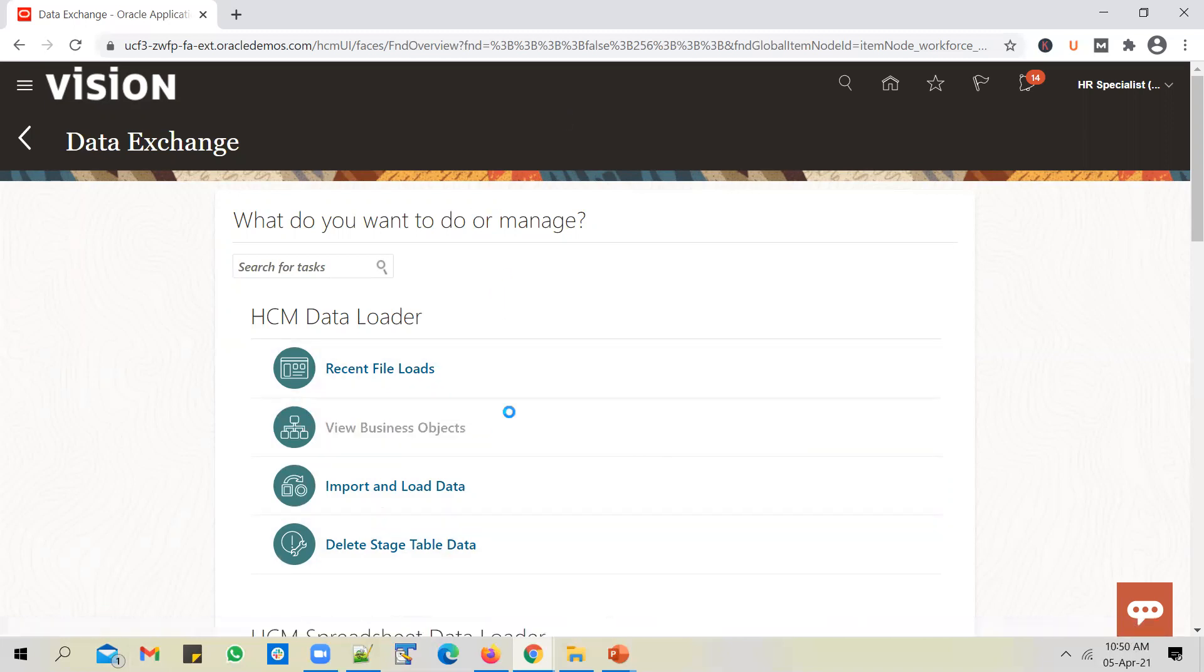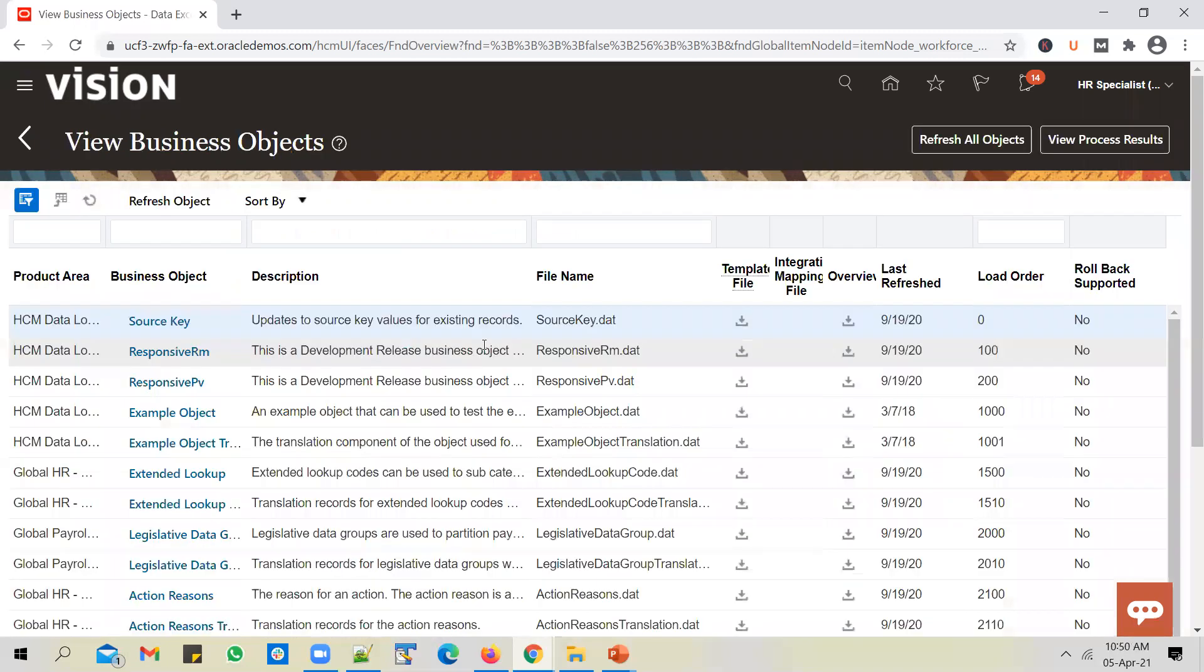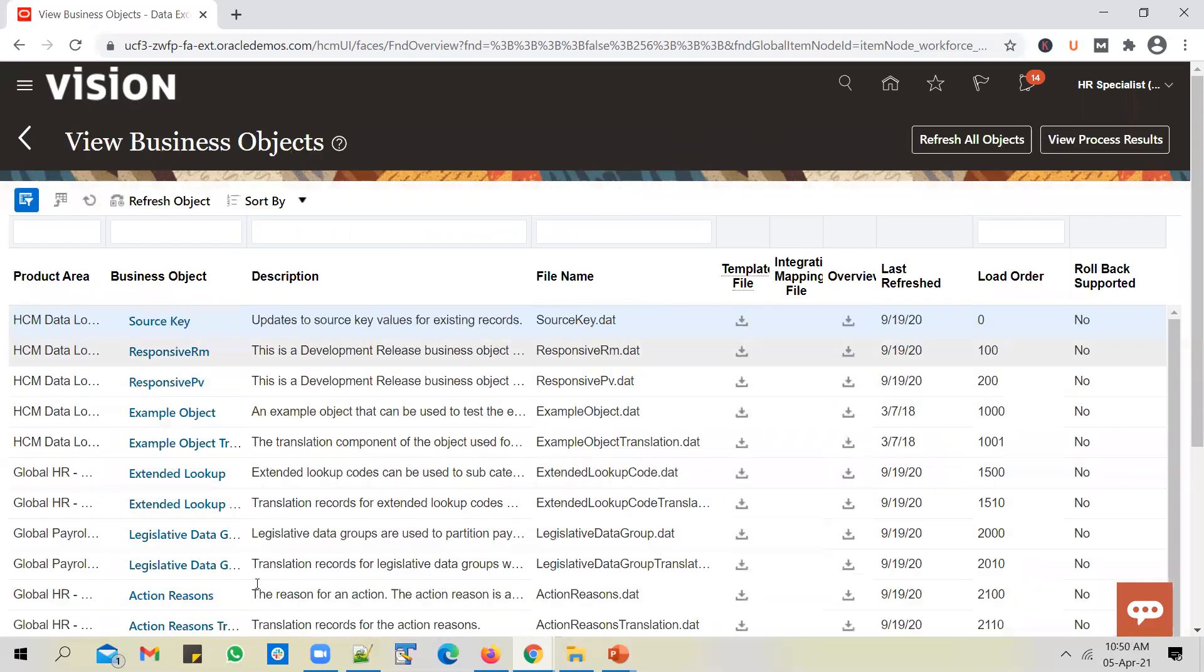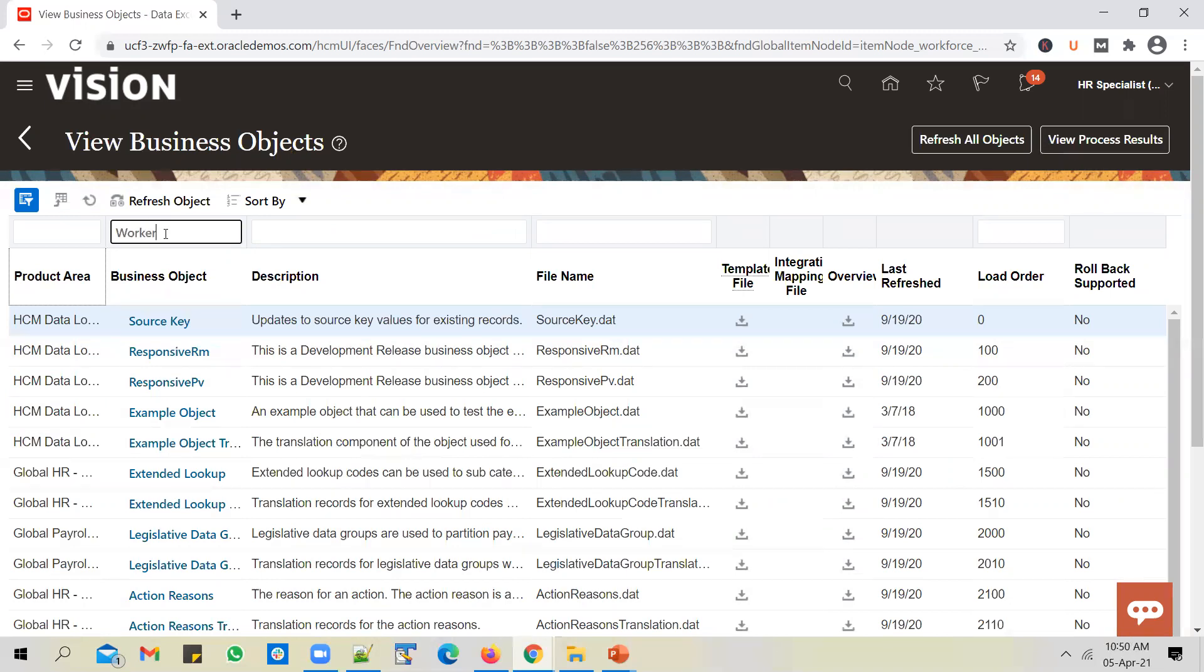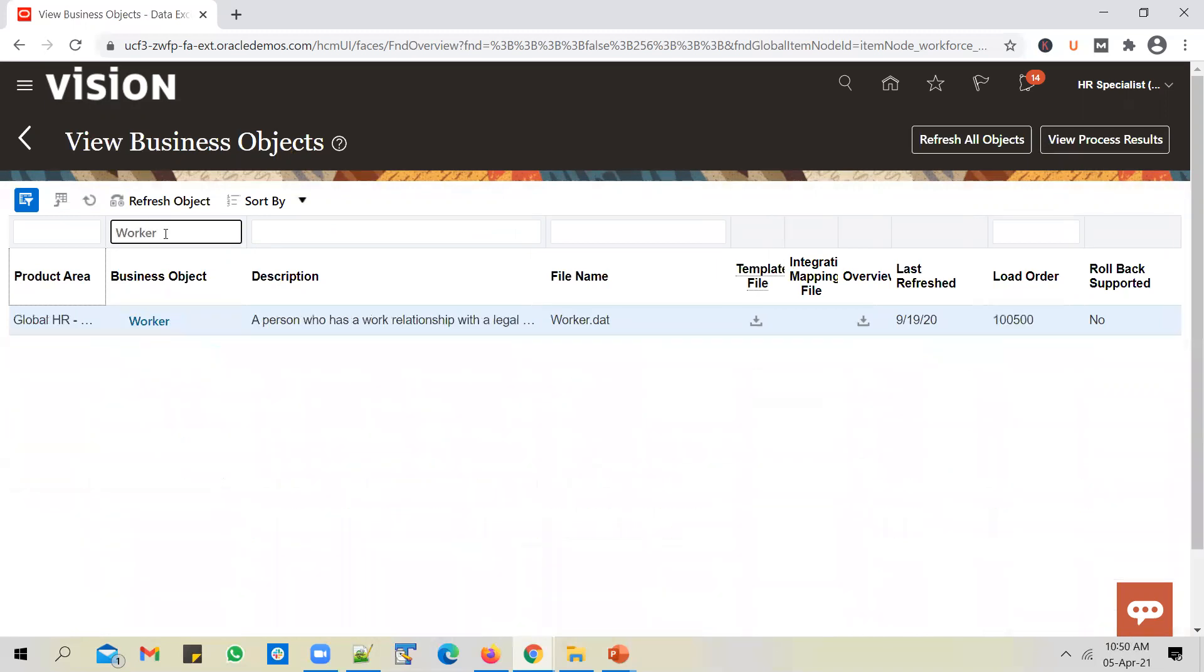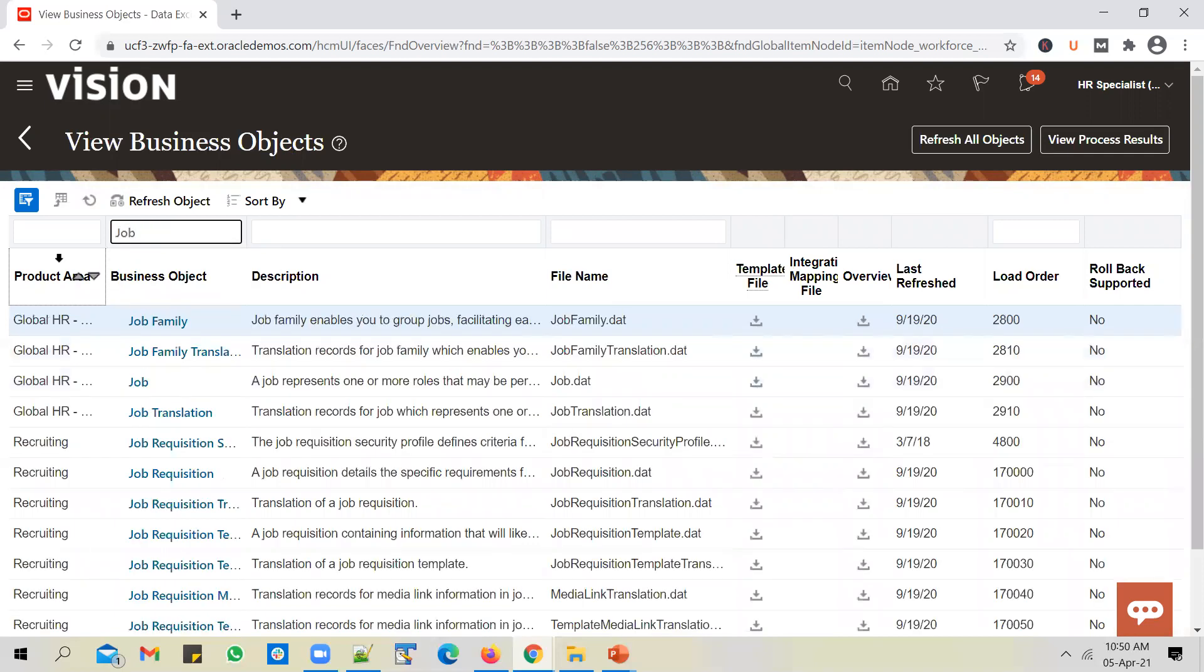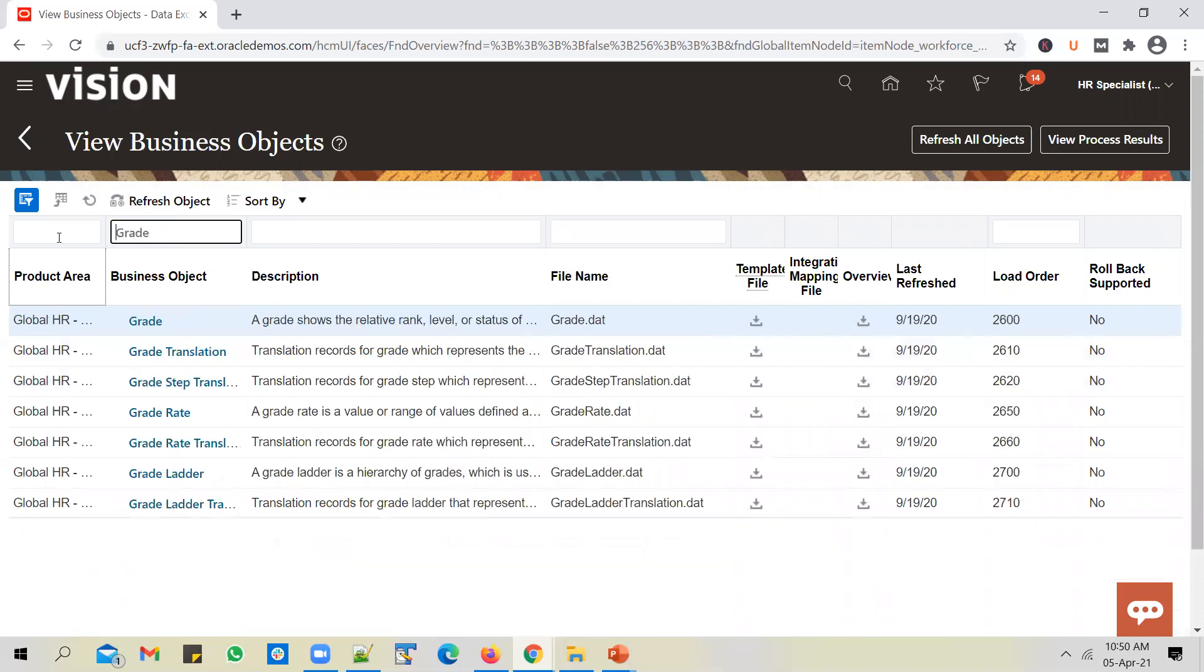Let's go to view business objects navigation option. You should see a whole bunch of HCM business objects. In fact, you will find 99% of the business objects available in HCM here. They are supported by HCM data loader. You can load workers, you can also load workforce structure such as job, grade, and you can load data into pretty much all the HCM business objects using HCM data loader.